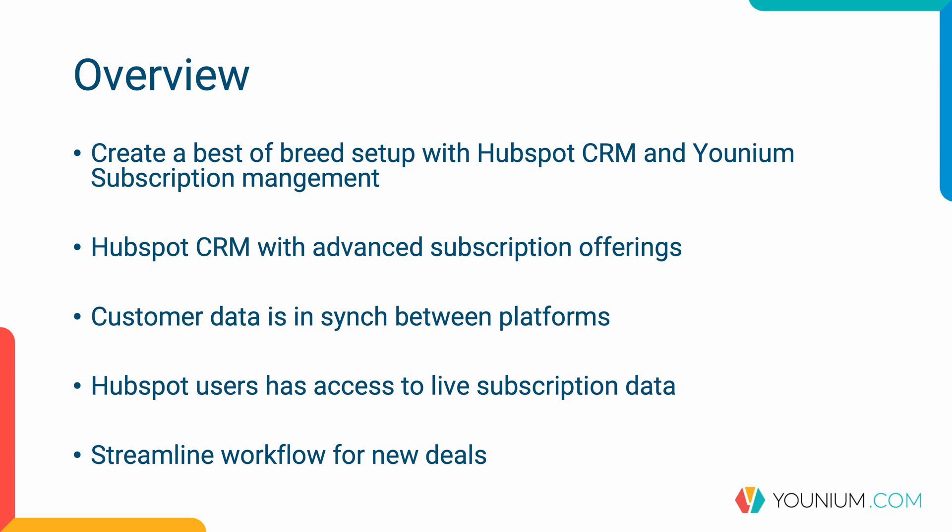That means that we can use HubSpot CRM with advanced subscription offerings that Younium supports which includes different kind of charge types, pricing models, terms, renewal terms and so forth.